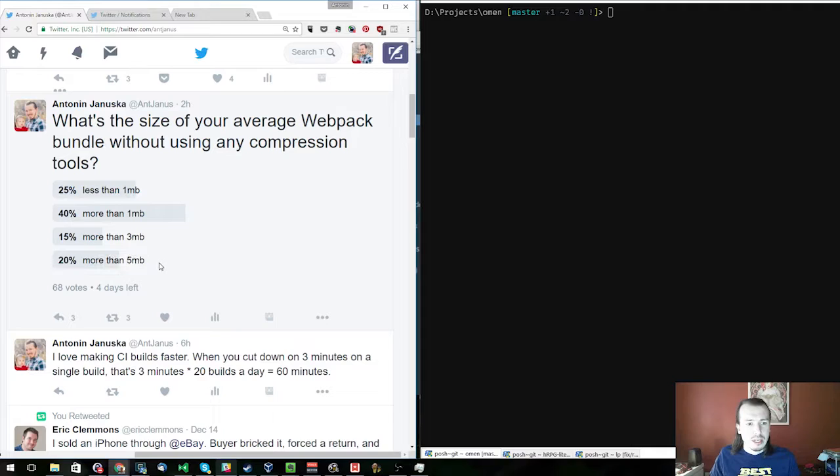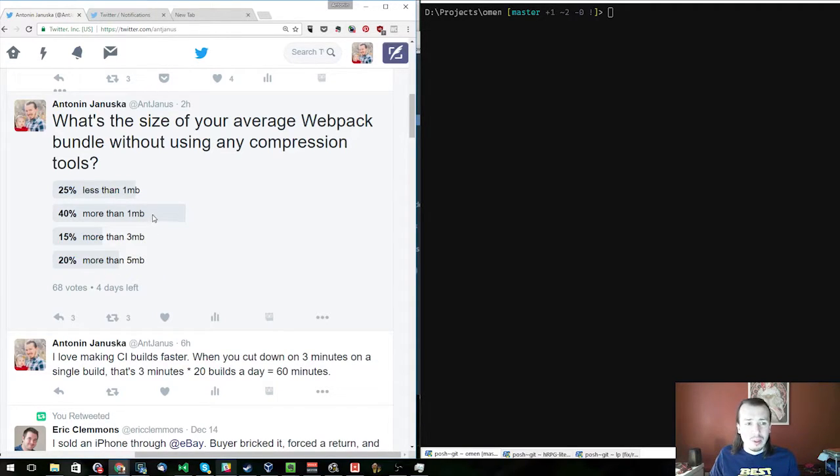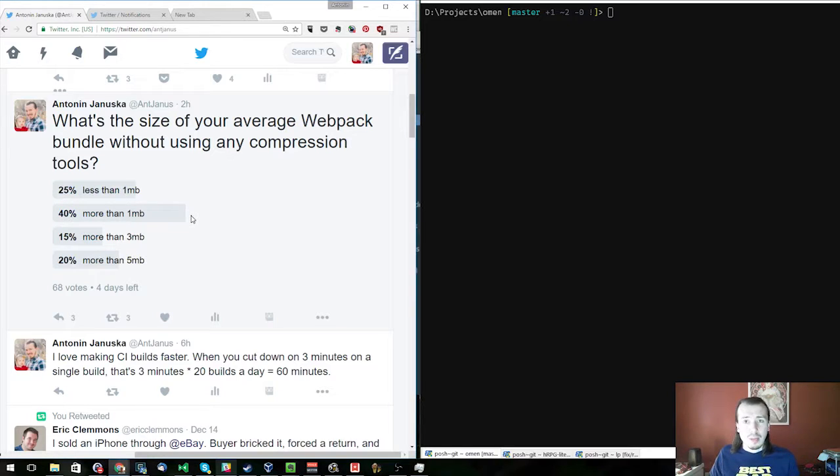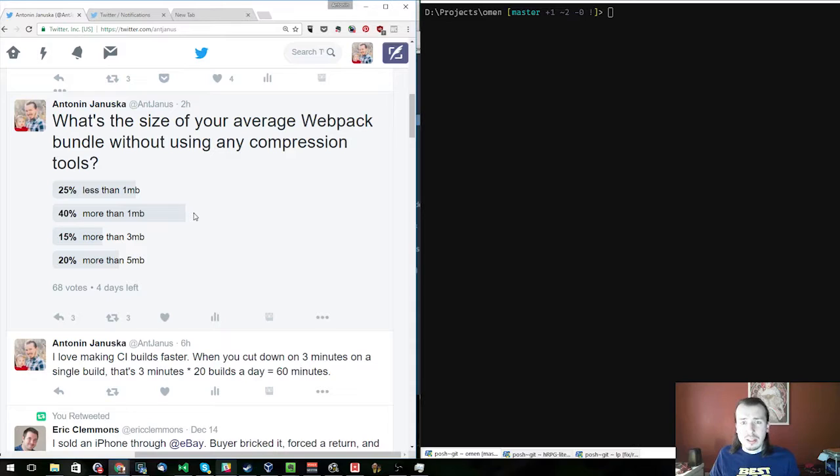About a fifth of the correspondence said that it's more than five megabytes and almost half said that it's more than one megabyte. So I thought it'd be interesting to look at the bundles and see what's going on.